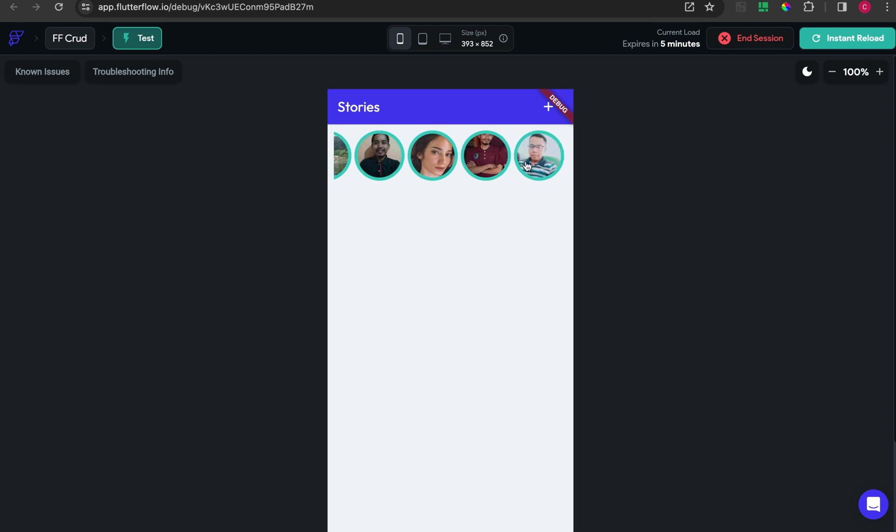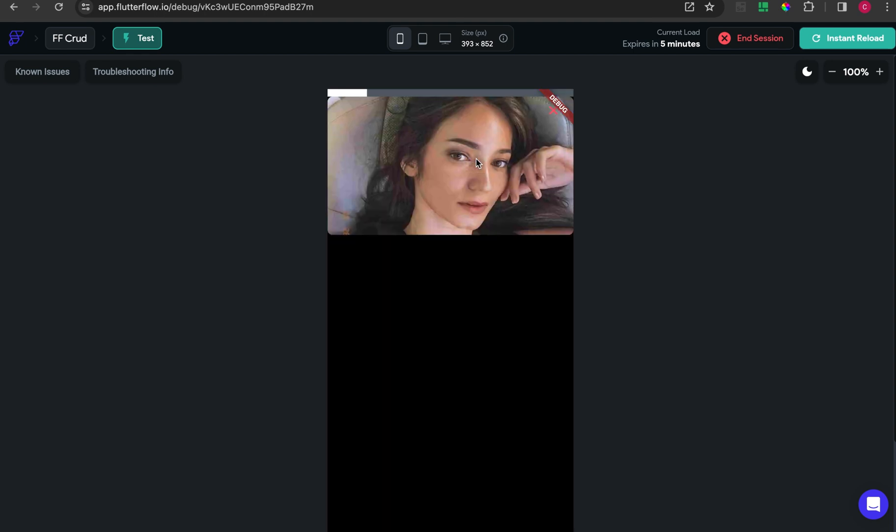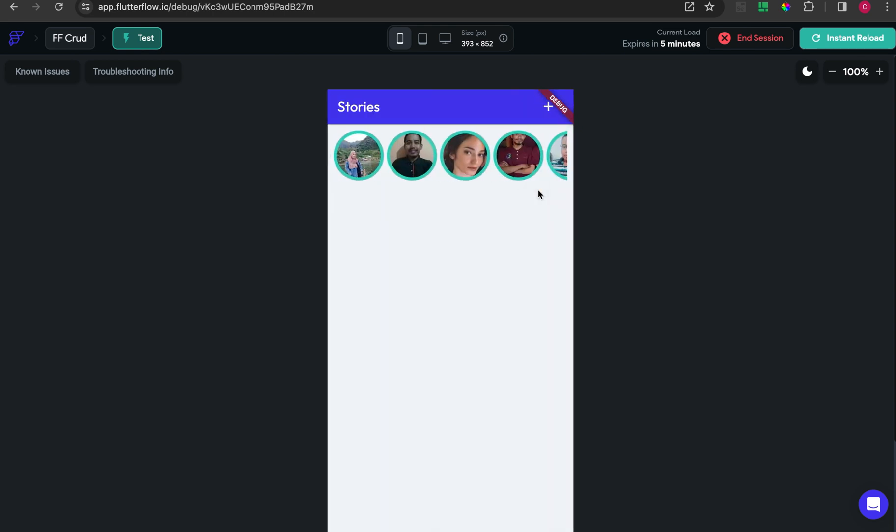When I click one picture, there will be a detail page with a progress bar running above. I set the interval to five seconds, and after five seconds the detail page will disappear.